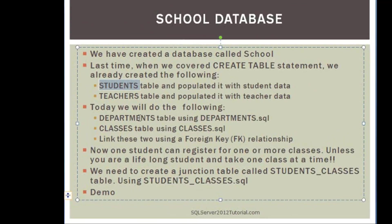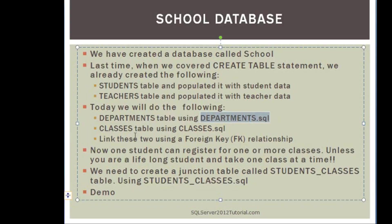Okay, now today we will try to do the following. We are trying to create a departments table using this SQL command, and then we are going to create a classes table using this command, and then we are going to link these tables using a foreign key relationship.